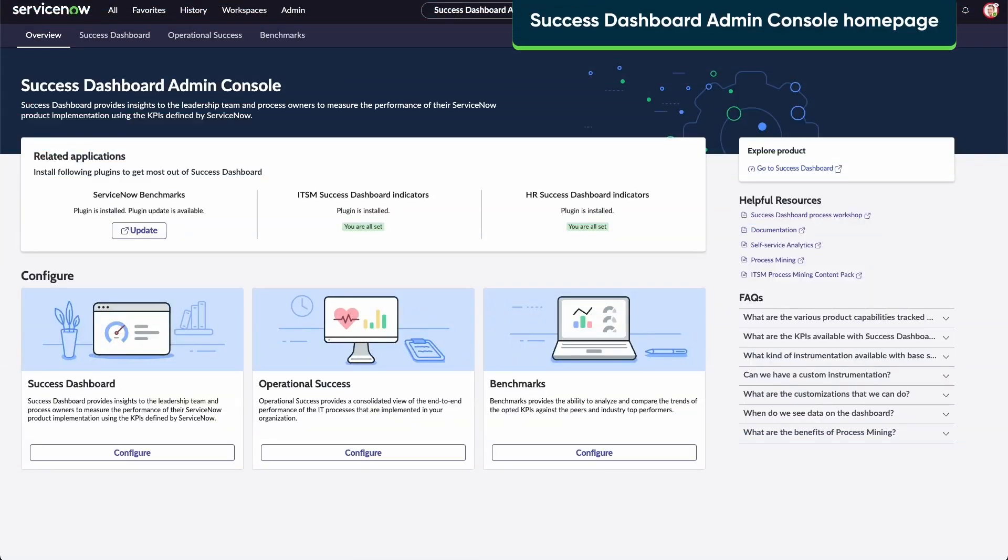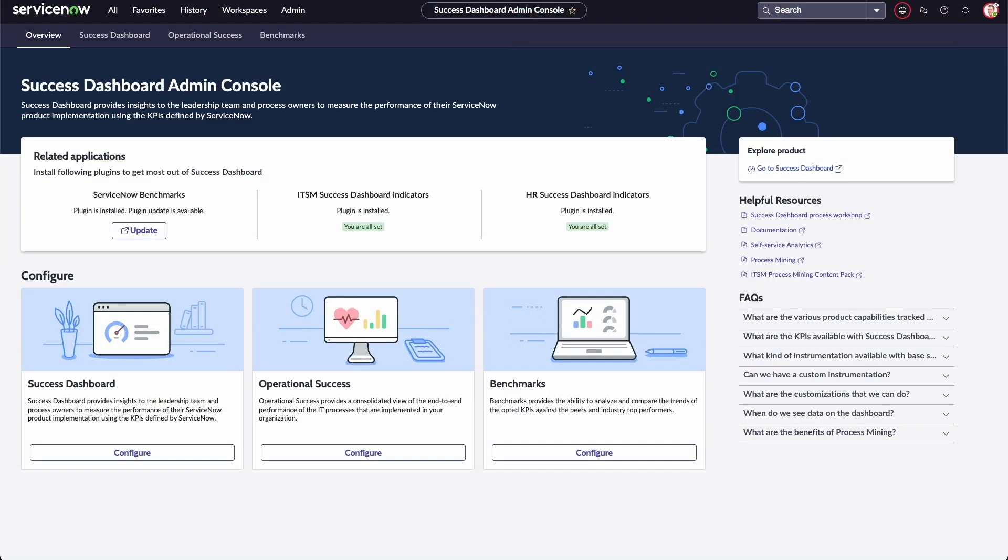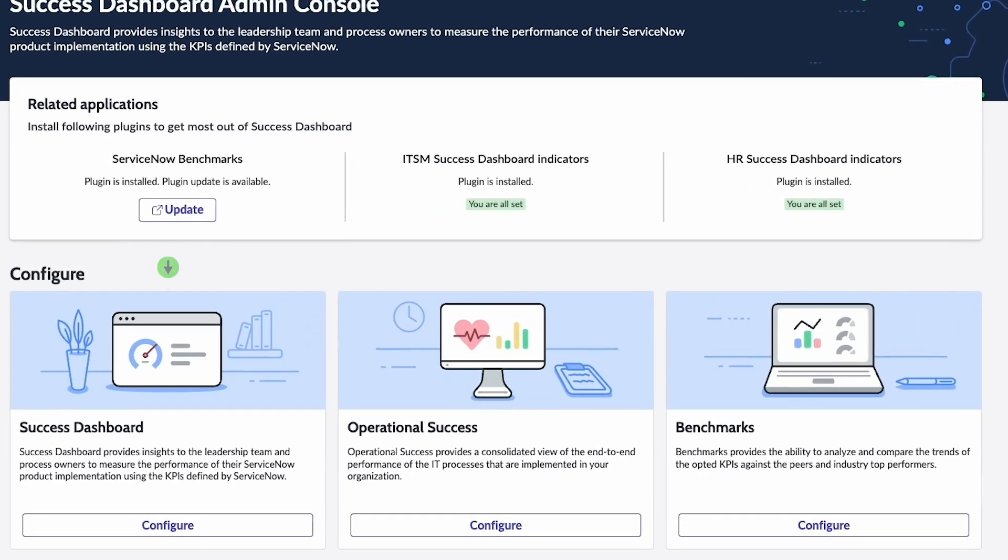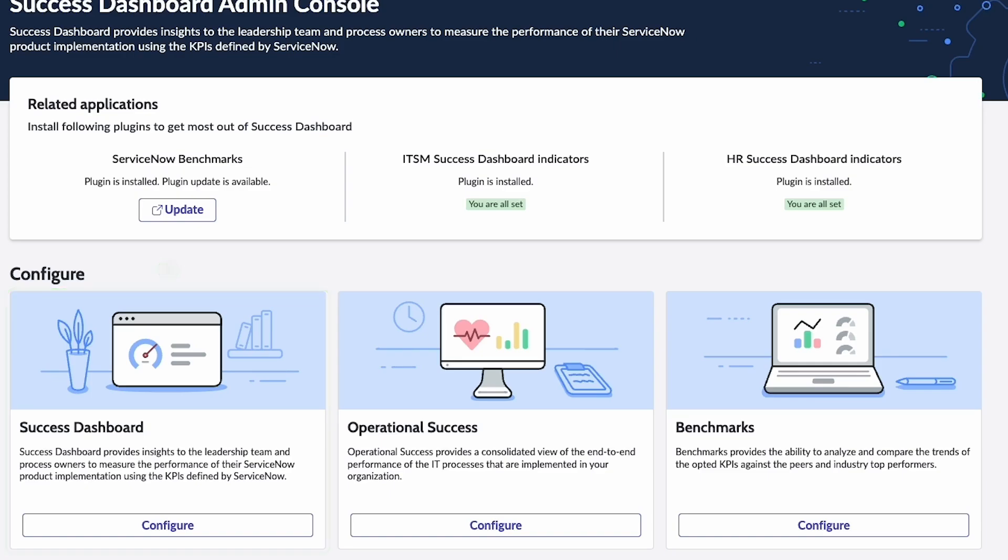The homepage reports product performance through the Success Dashboard, the Operational Success Dashboard, and the Benchmarks Dashboard. The Success Dashboard provides you with insights to measure the performance of ServiceNow product implementation using KPIs defined by ServiceNow.